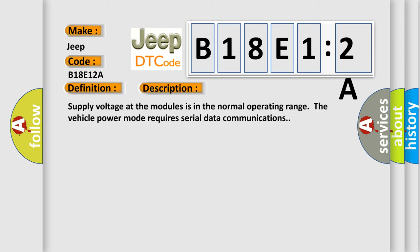Supply voltage at the modules is in the normal operating range. The vehicle power mode requires serial data communications.